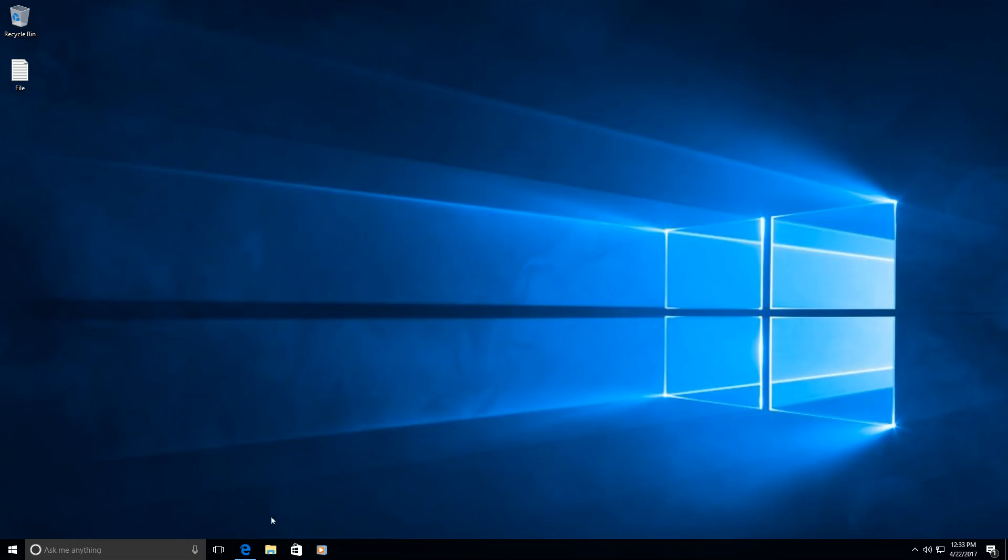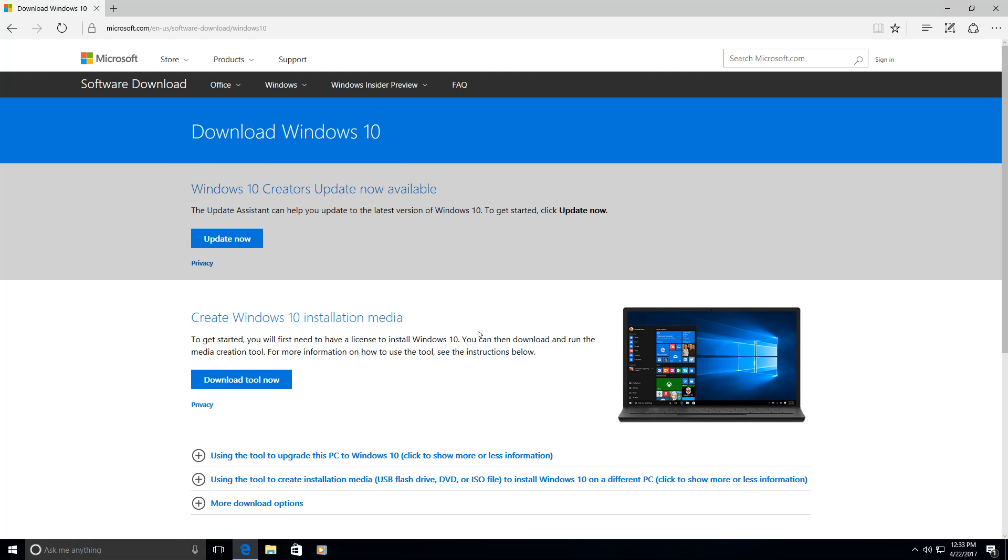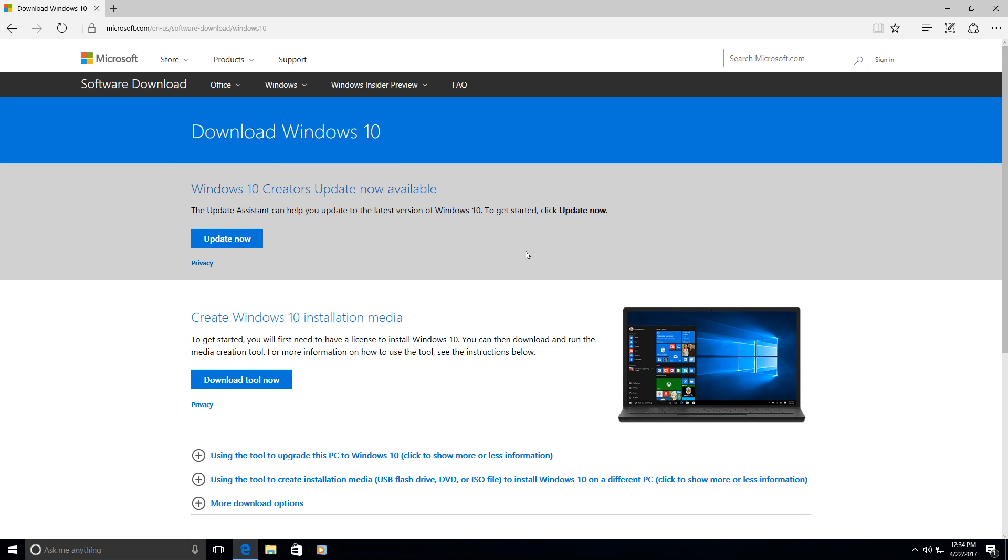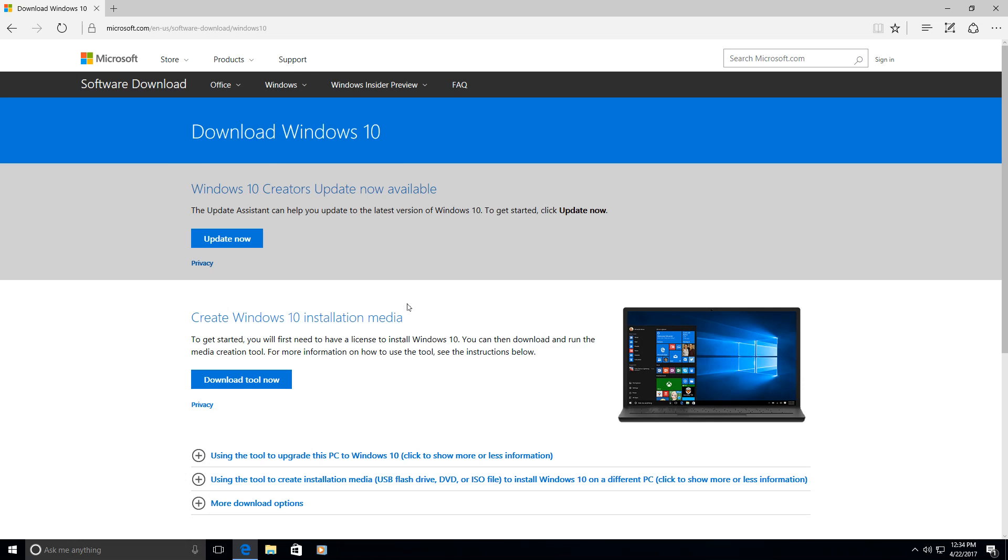So the first thing you want to do is, if you don't see the update already in your Windows system updates, you want to go to this website which is Microsoft.com Software Download department where you can download the Windows 10 Creators Update manually. I will provide a link in the description section below so you'll be able to click and download the Creators Update yourself.